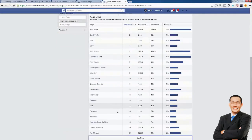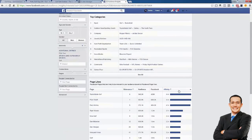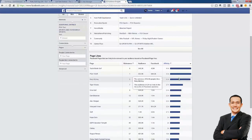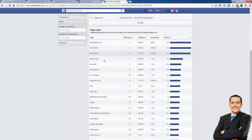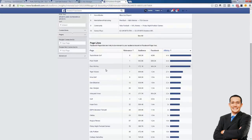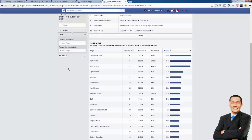We can see some themes here — Rory McIlroy, Tiger Woods, both big golfers. So maybe we want to target people who like professional golfers. One of the best interests is probably smacking us right in the face: Nike Golf. These are golf-related brands — you might have a TaylorMade golf club or a Nike golf ball. If you like these brands, there's a pretty good chance that you not only like golf but play golf. Remember, we want to target people who play golf.